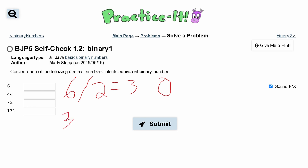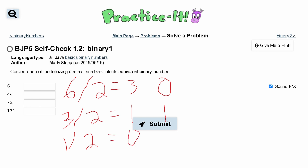We're going to take our 3 and divide it by 2, and this is going to give us the whole number 1, and this leaves us with 1 remainder. Now we're going to take 1, divide it by 2, and that gives us the value 0, but with a remainder of 1. So for number 6, our answer is 1, 1, 0.